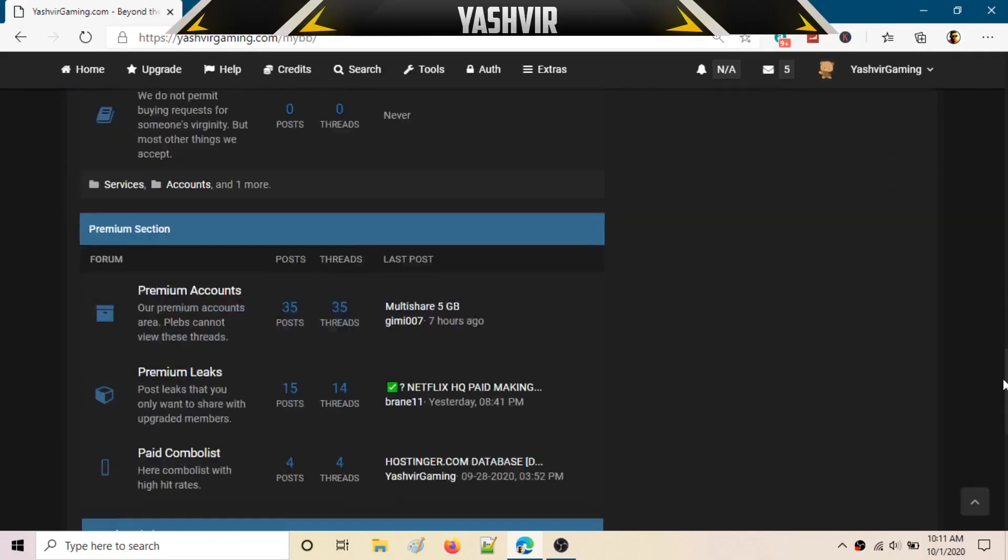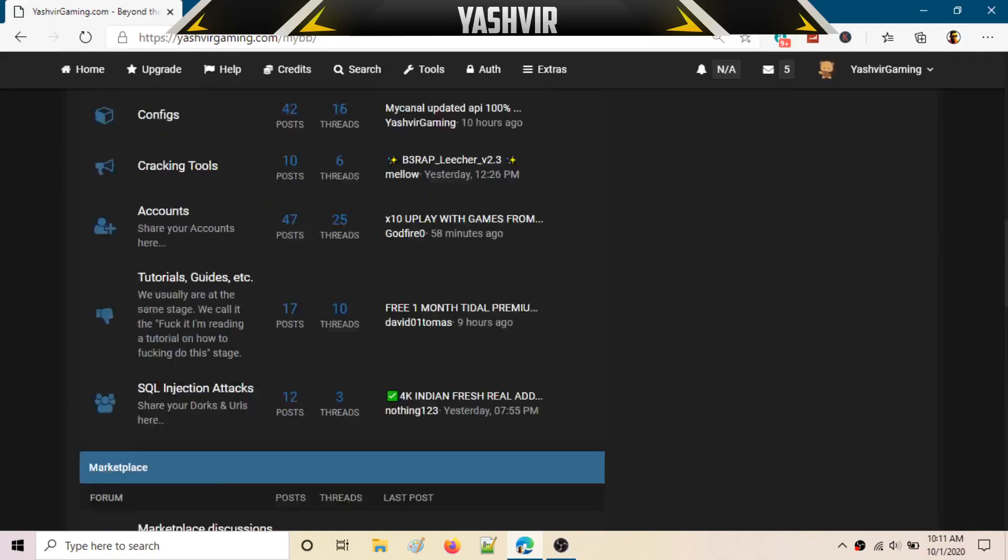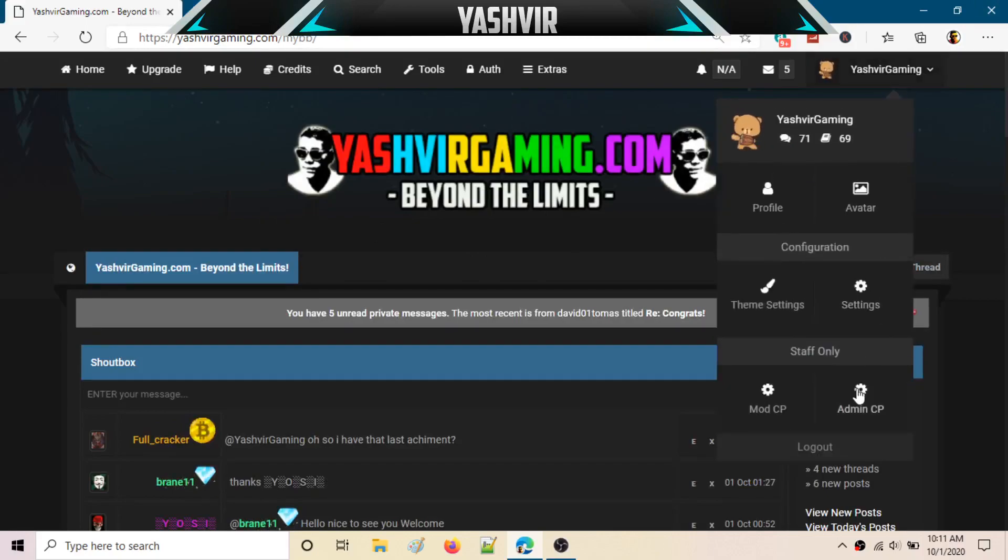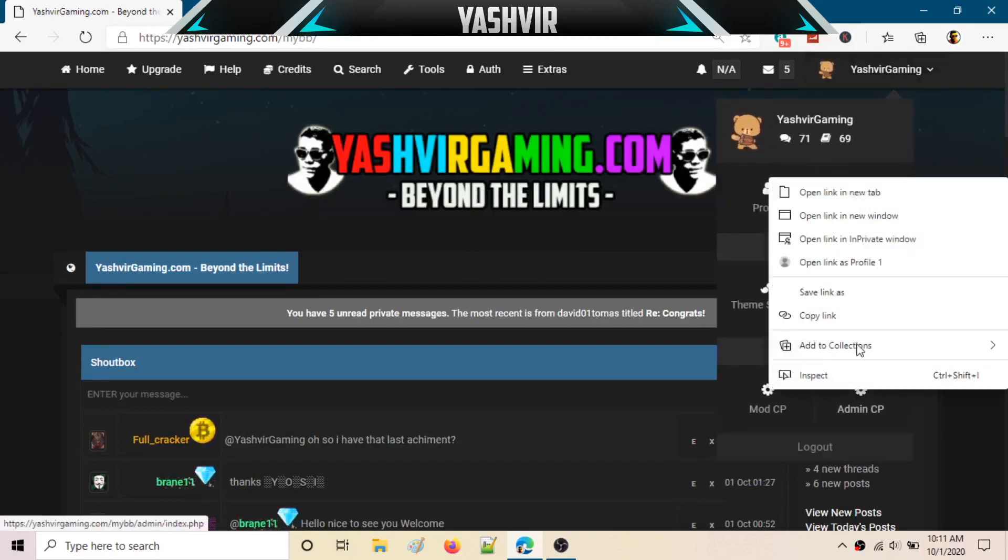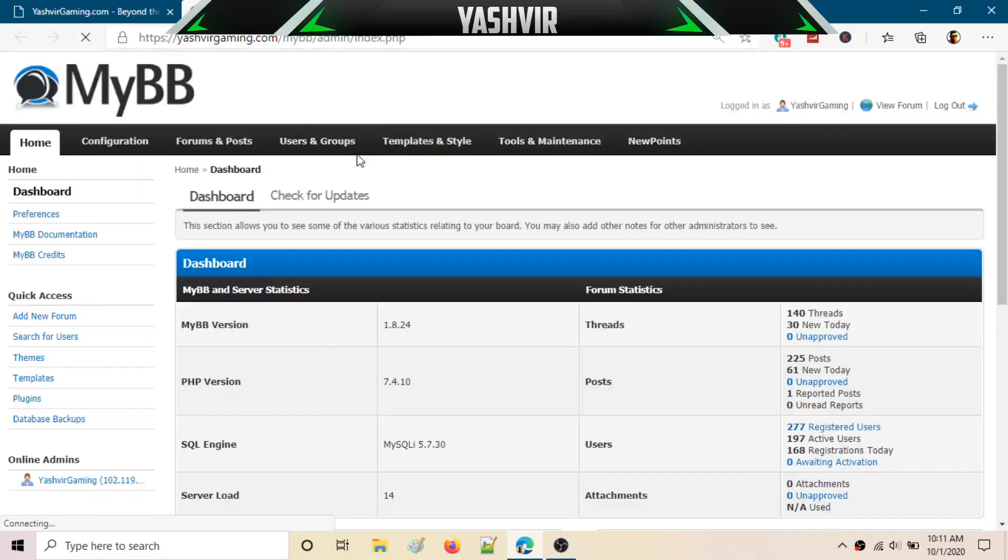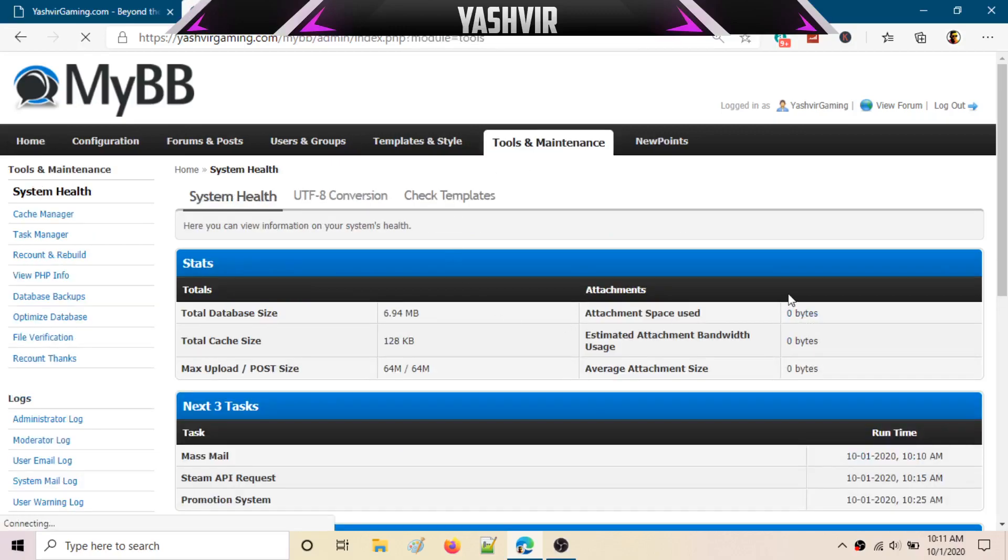As you can see, this is a nice forum. I'm going to click this and go to my admin panel. Just click your Admin CP and go to your Admin CP. Then you want to head to Tools and Maintenance.